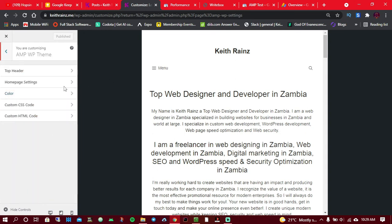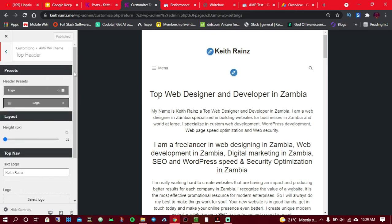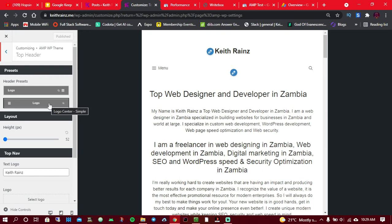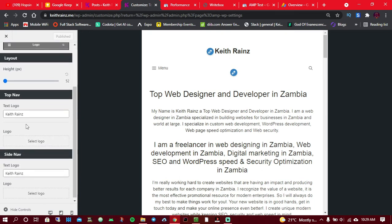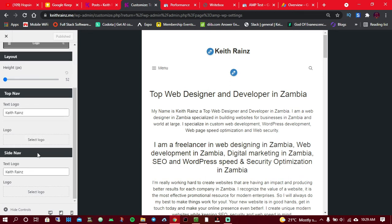The first thing you have to do is to change the header. You can choose what type of header you like, whether having a logo, a search button, and the menu, or this one over here where the logo comes in the middle. It's up to you. You can as well add your own logo. As for me, I chose to have a text logo. Once you're done, click on publish.